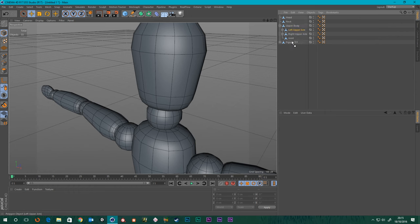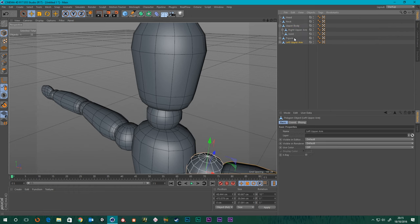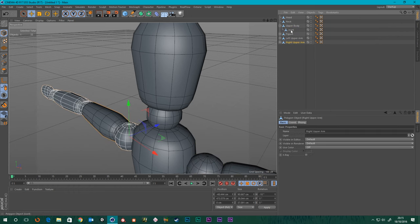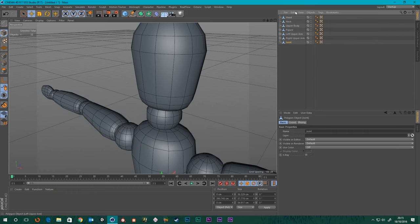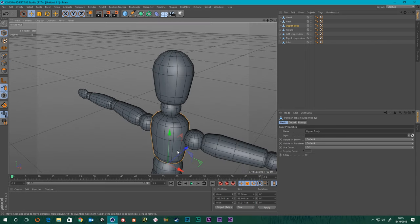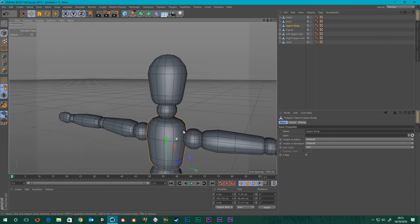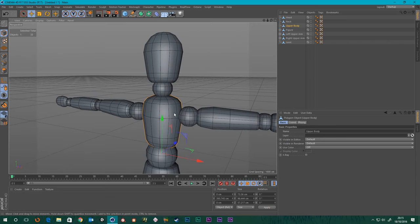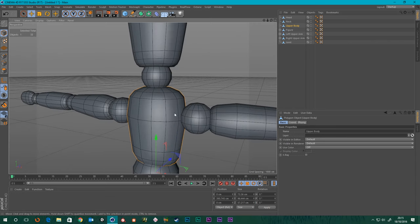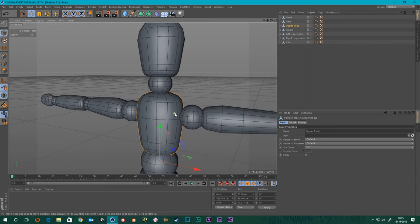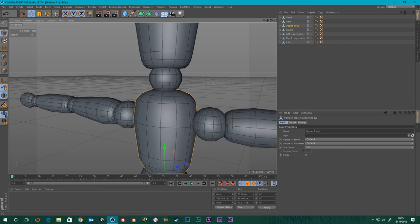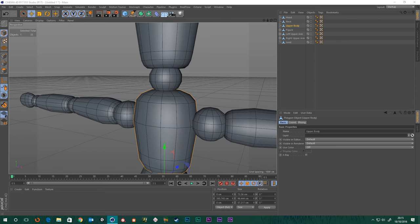Let's pull out the left upper arm and the right upper arm and the joint out of the upper body, because that'll be the next thing. I think we're pretty safe with that — yes, we're all good.